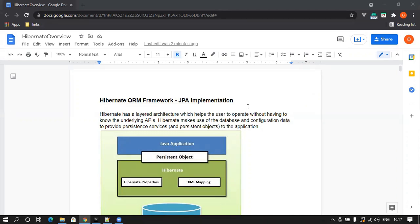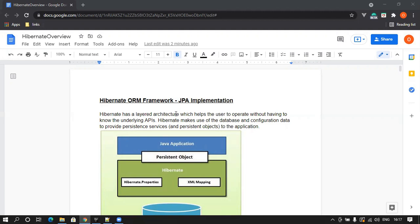It has implemented all the interfaces and all the methods that are needed for doing any kind of operation. Hibernate has implemented that from the JPA interface. So Hibernate is the actual framework which does the work, does the implementation.